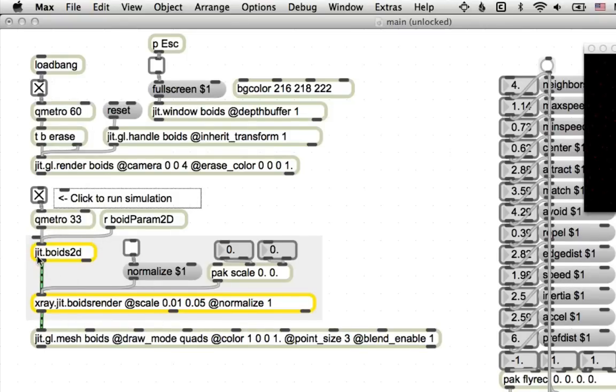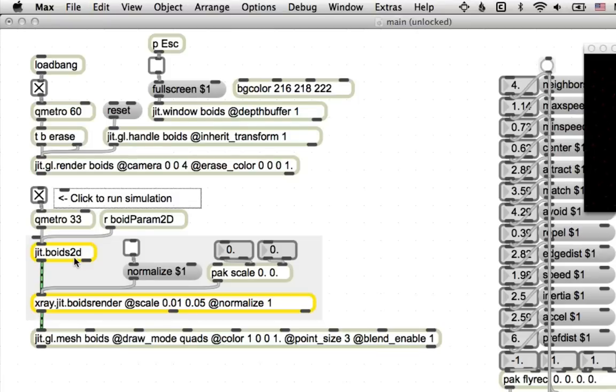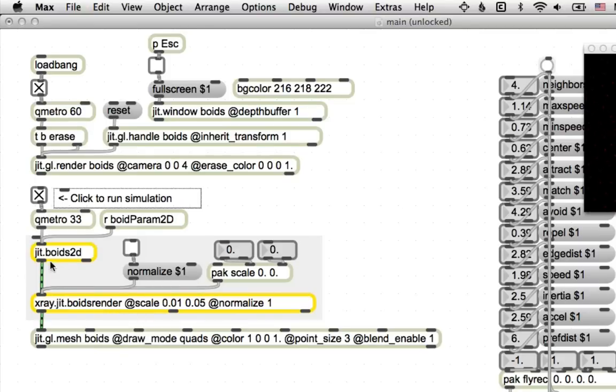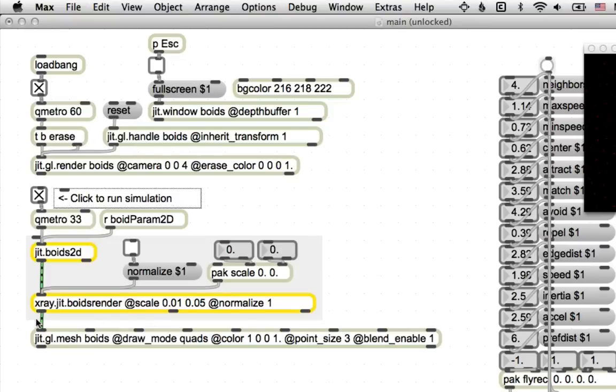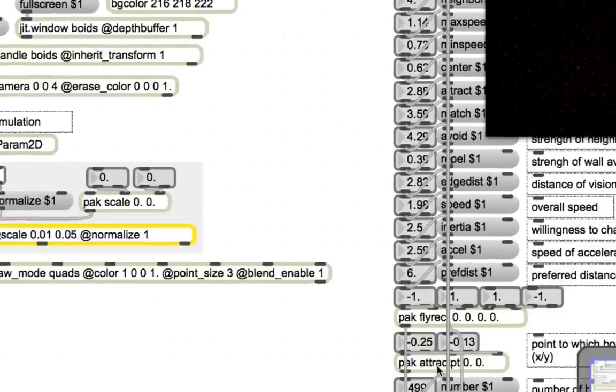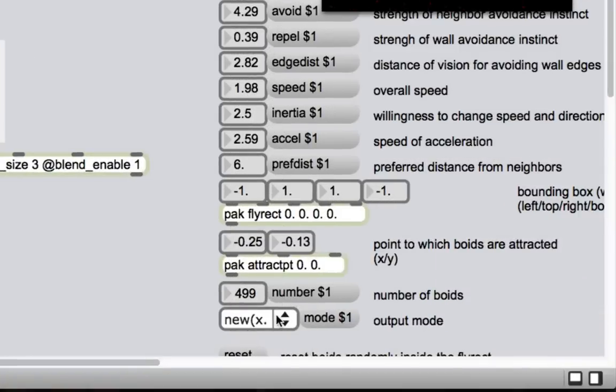Where am I going with this? So look over here. This is the important part of this patch. The simulation right here. Every time this jit.boids2d object gets a bang, it updates the position of every particle in the swarm. If it updated the position of every object in the patch, it would be very difficult to patch. Anyway, once it's done that, it sends out of this outlet here information that the jit.boids render object uses to actually do the drawing. So jit.boids2d is just doing the simulation and then jit.boids render actually does the drawing. It sends some parameters to jit.gl.mesh and then jit.gl.mesh draws the little squiggles that we're looking at.